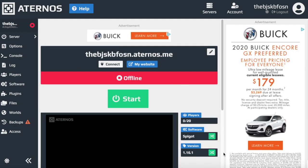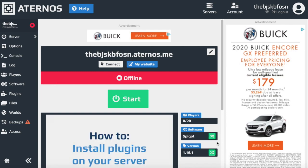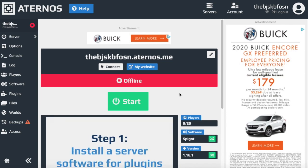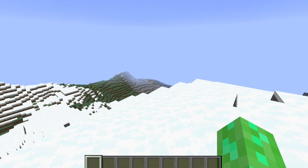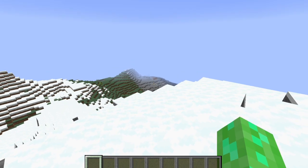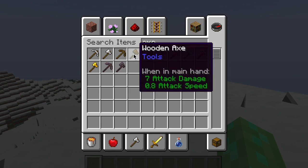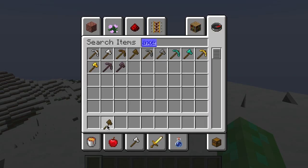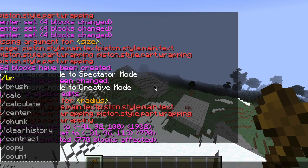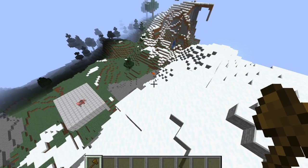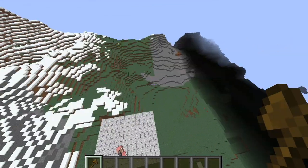So now you have World Edit on your server. Now all you have to do is get a normal axe — just a normal wooden axe, not any of the others, just wooden. Grab it. There are a lot of commands you can do with this; I'm going to be giving you guys the simple main ones that you can use.